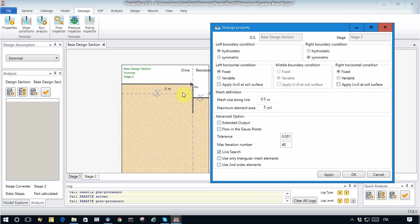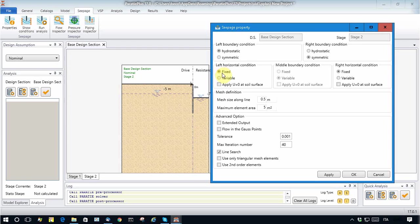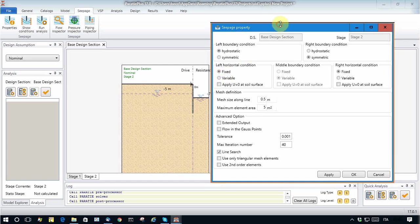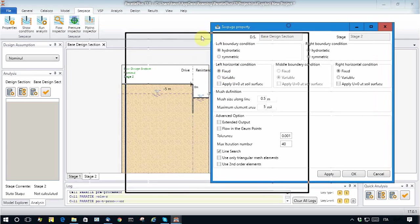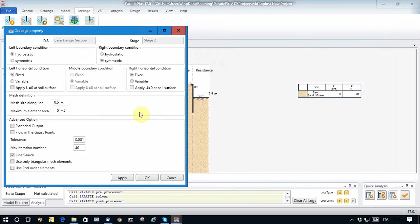On the horizontal boundary here, initially I want to model a situation where I consider that the water table is kept constant at elevation minus 5, so I keep it as fixed.